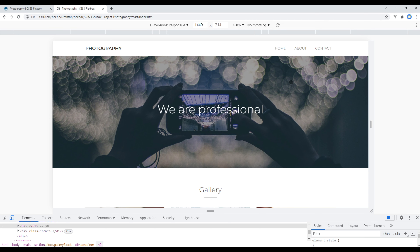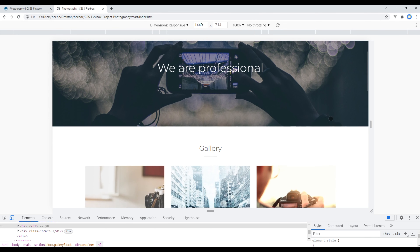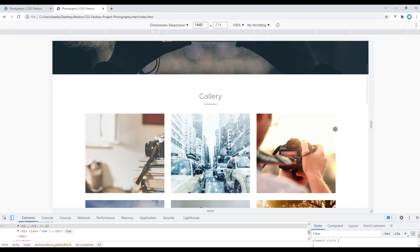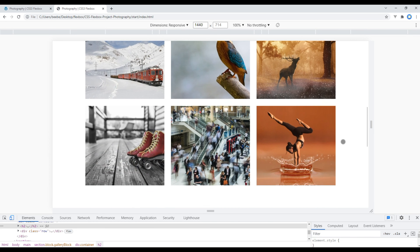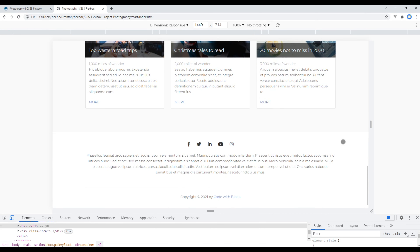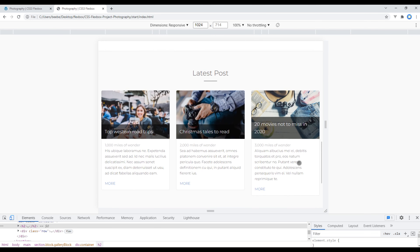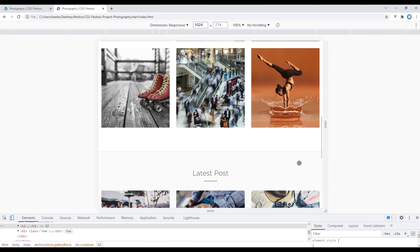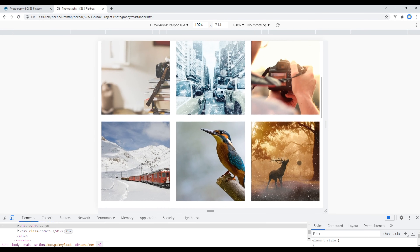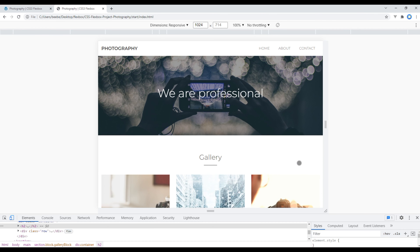If you check the site on this large laptop you will see it looks good. If you click on Laptop it has a width of 1024px, and if you check the site on that device, everything looks good as well.